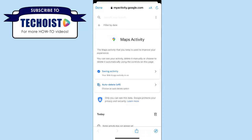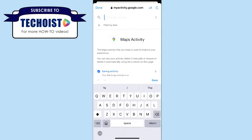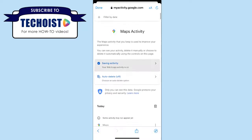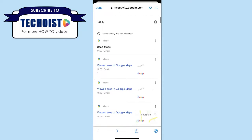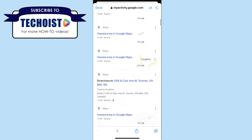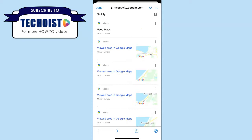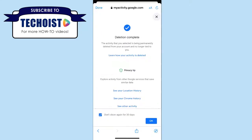If you only want to delete a certain place that you've searched in Google Maps, you can either enter the location in the search bar at the top of your screen, or you can scroll down to find the location in your listed activity. You can then select the three dots beside the activity for more options and click Delete. If you're sure you want to delete the activity, click OK.